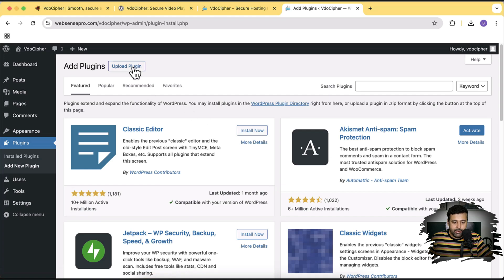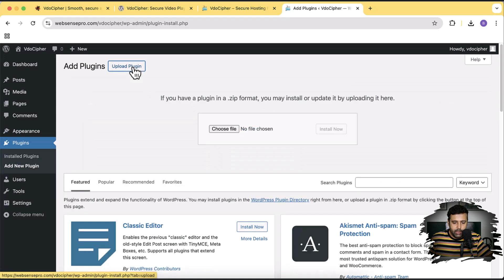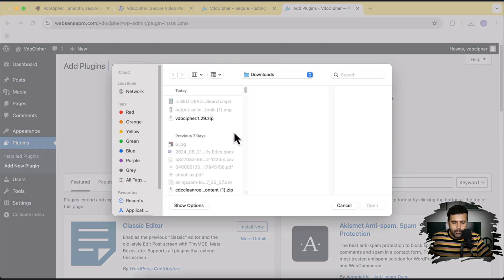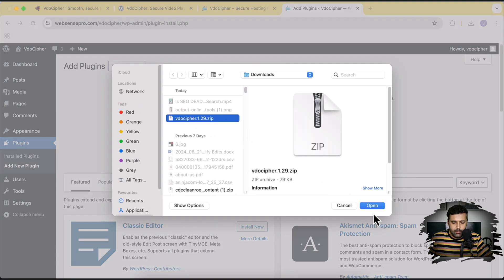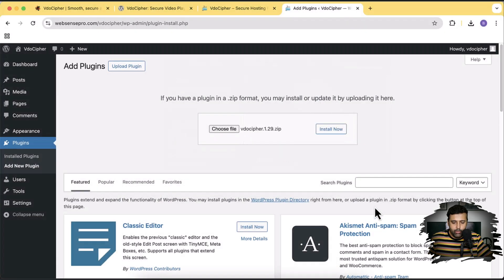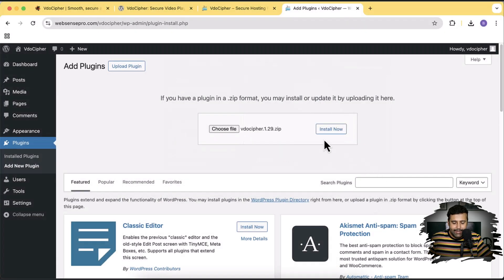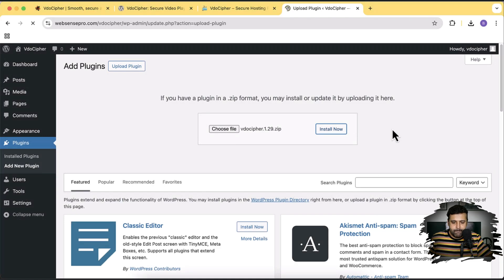I'm going to click on Plugins, then Add New, and from here click on Upload Plugin, choose file, and select the plugin I downloaded. Then click Install Now, and click Activate Plugin.